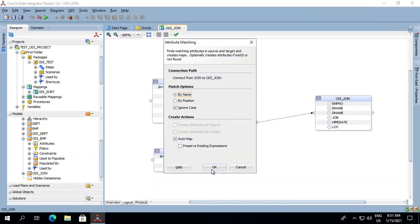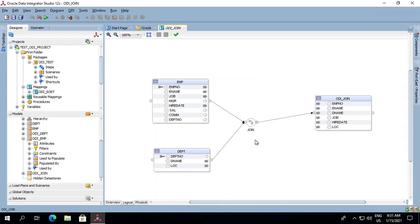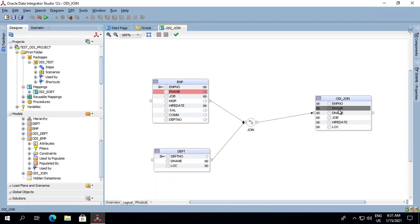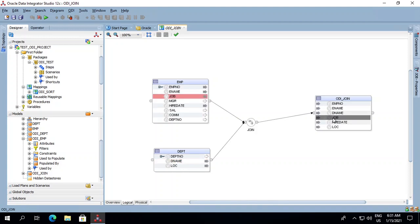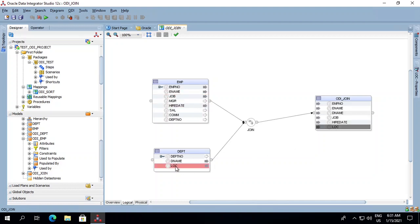Now we will do an auto map and check our columns to see how they are mapped. Employee number is mapped with the employee table. Employee name is mapped with the employee table. Department name is mapped with the department table. Job is mapped to the employee table. Hire date is also mapped to the employee table. And location is mapped to the department table.